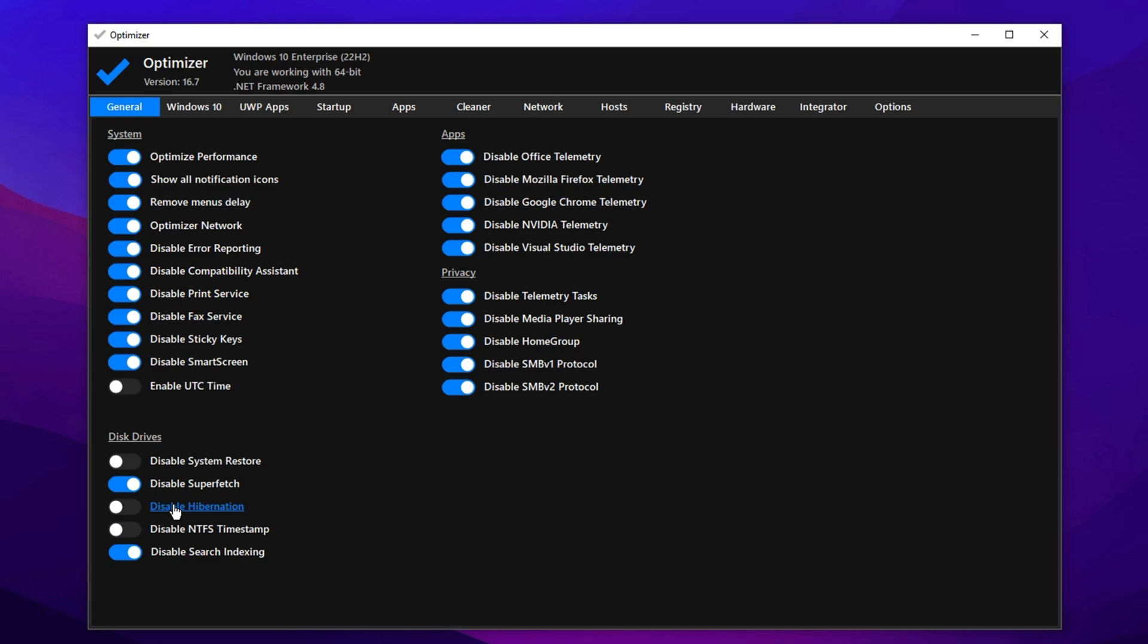As for the NTFS timestamp settings, it's best to leave them untouched. Disabling them might reduce input/output overhead slightly, but the benefit is minimal. You should, however, disable Windows search services. This won't remove the search function itself, just the background indexing, which eats up system resources unnecessarily.